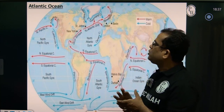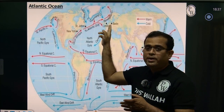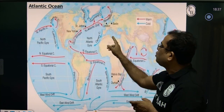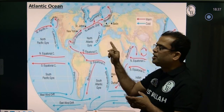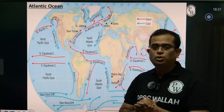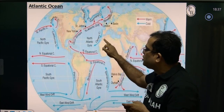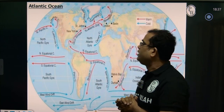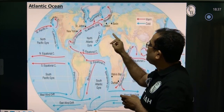After reaching Norway, the Gulf Stream bifurcates into two currents: the Canary Current, which is a cold current, and the Norwegian Current, which is a warm current. The Canary Current flows through the coast of Spain, Portugal, and the northwestern corner of Africa, then makes a giant loop and merges back with the Gulf Stream.